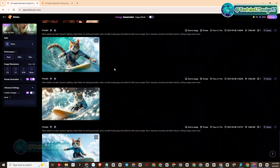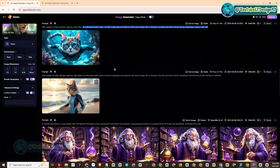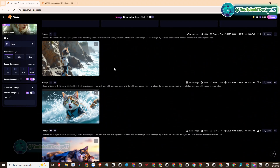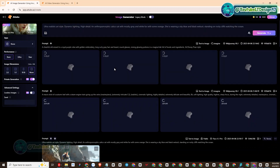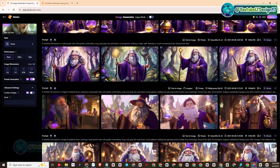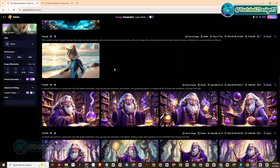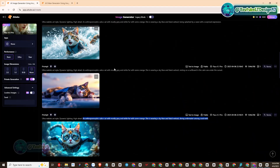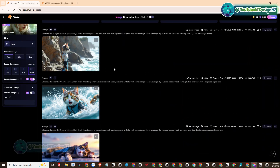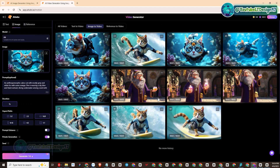Welcome back to our YouTube channel LT Design 97. Due to some busy work, I just came back today to make a new video to share AI technology with you guys. I hope you don't forget me, and don't forget to share the videos to help me have more motivation to make new videos.